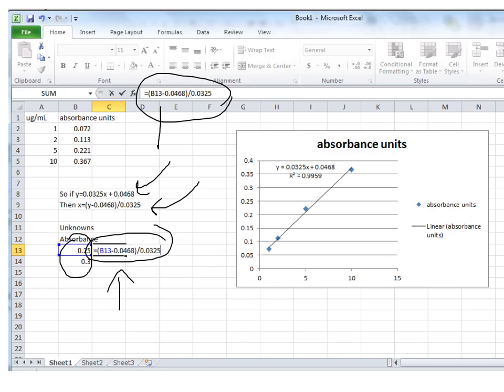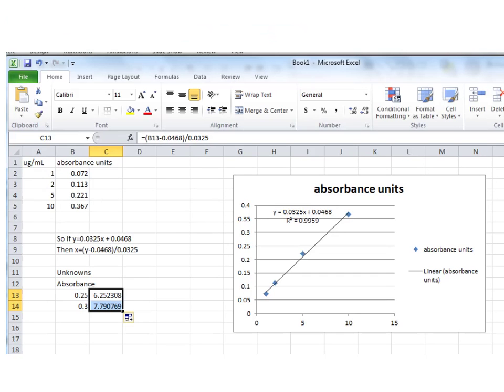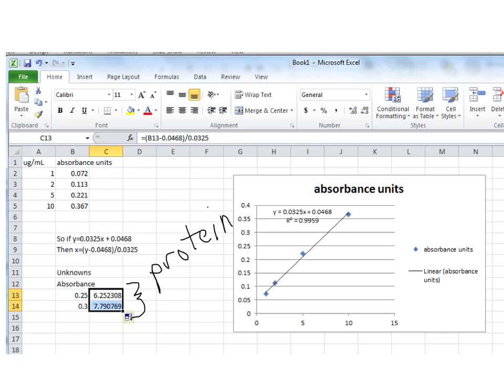B13 is the reference for this cell. That is the absorbance value for one of the unknowns. So I'm saying take the absorbance value for that unknown, subtract 0.0468. I've got brackets around it. And then whatever that is, divide all of that by 0.0325. And when I do that, it solves for a protein concentration. So these are my two protein levels or concentrations. And they are in the same units that my standard curve is in, which is units of micrograms per ml.